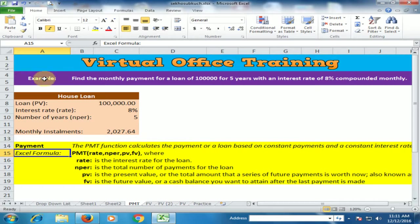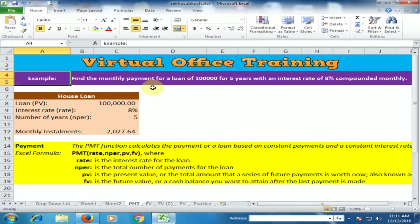PMT example: find the monthly payment for a loan of 1 lakh for 5 years with an interest rate of 8% compounded monthly.